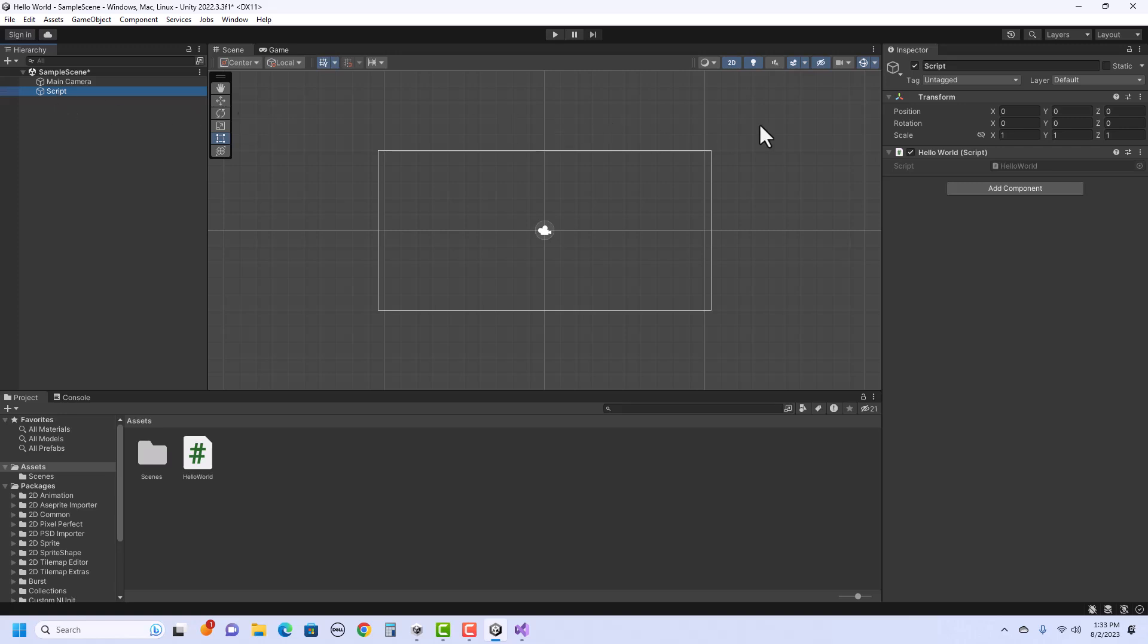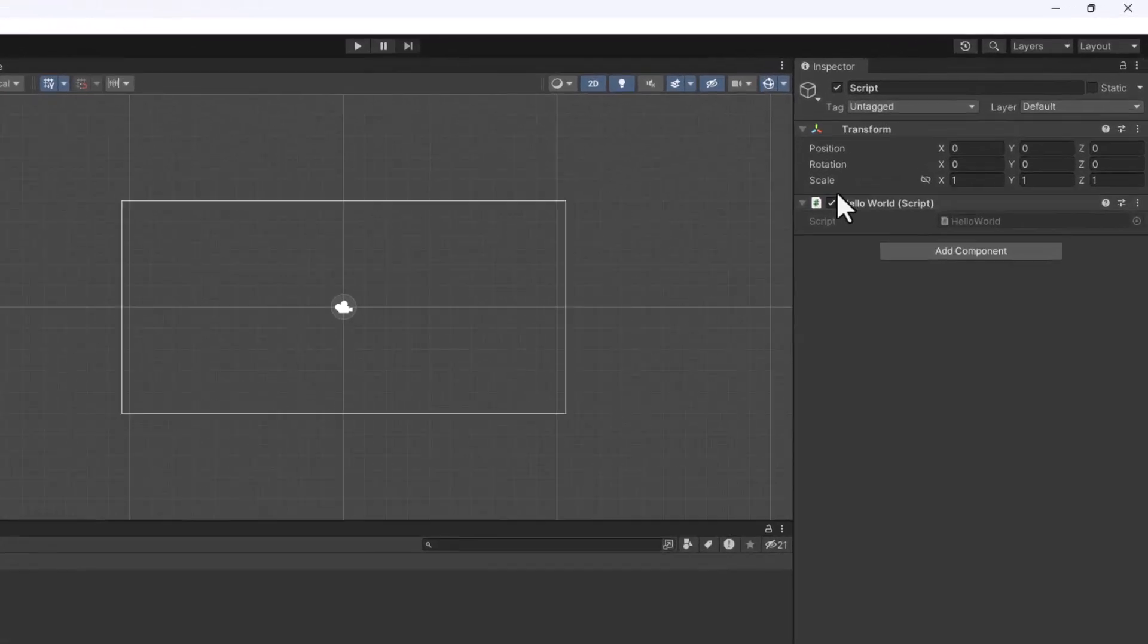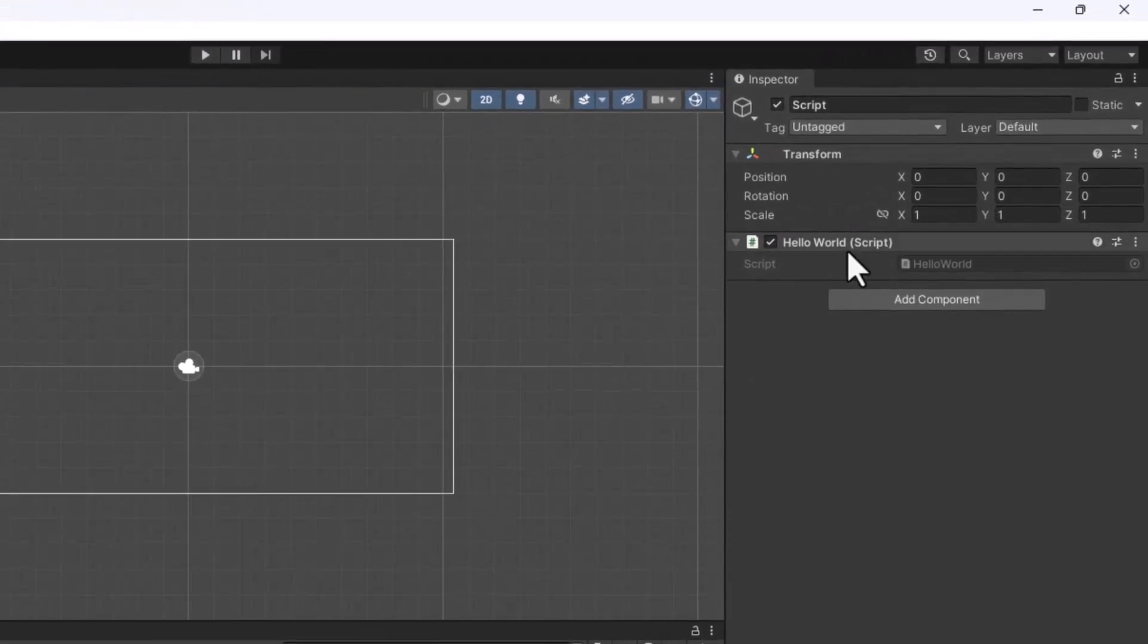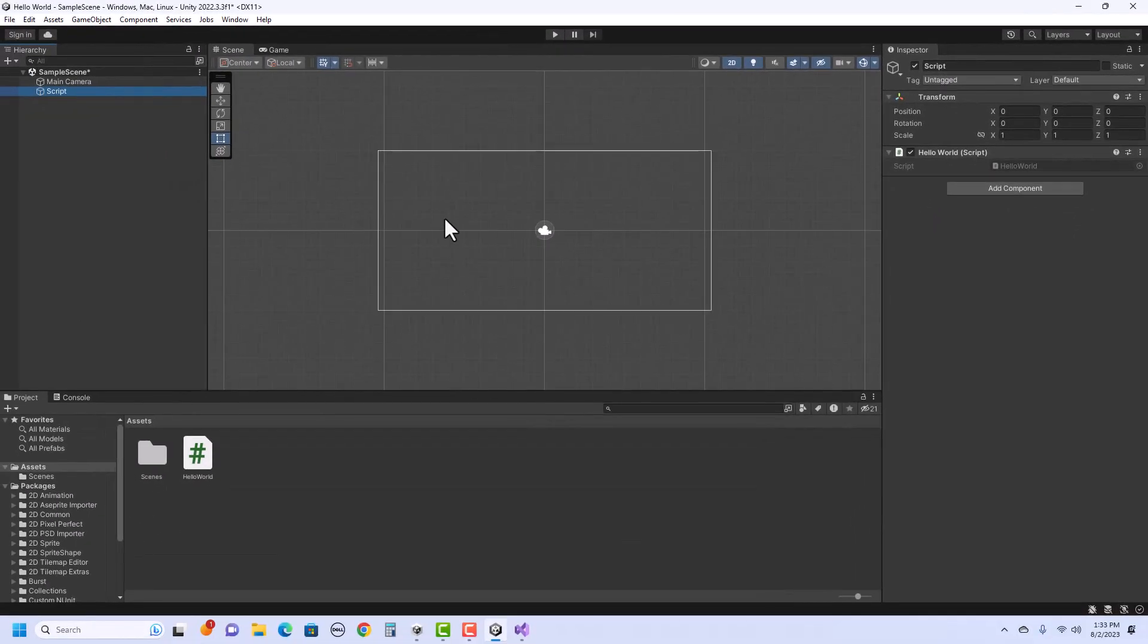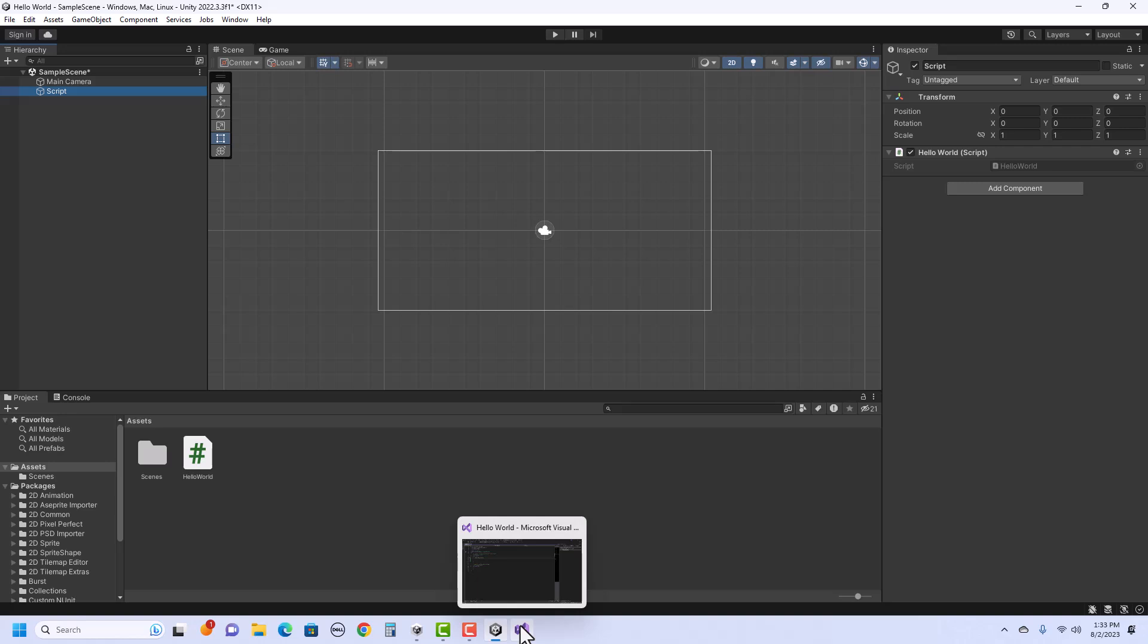Now notice over in the inspector, it should show that it attached. If it gave you an error, it's possible that the name of your file and the name of your class don't match. So I would recommend taking a peek and making sure they do, and then try again if it doesn't connect.